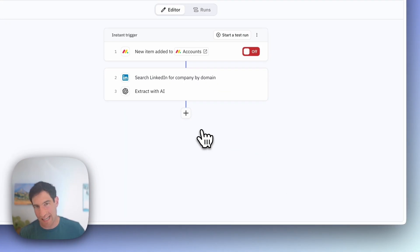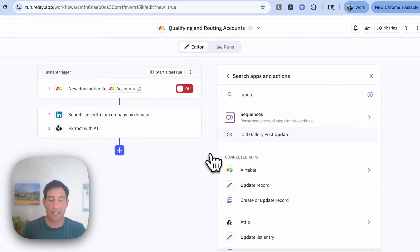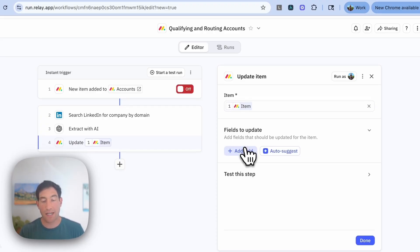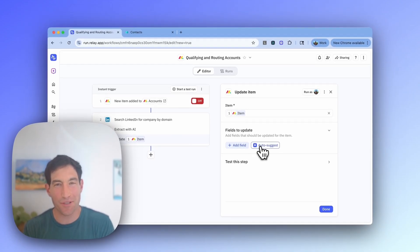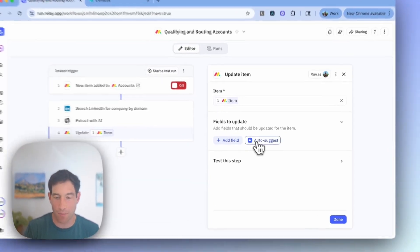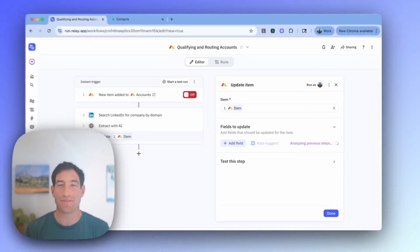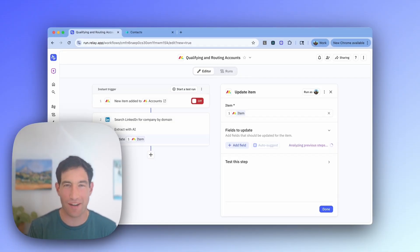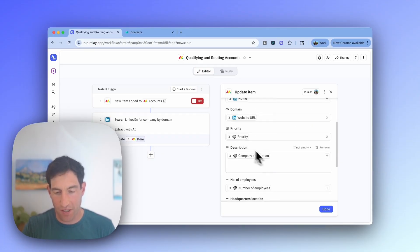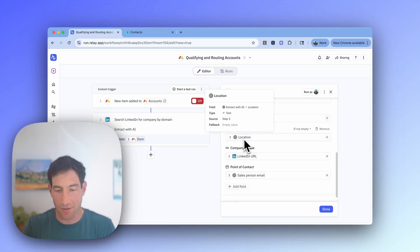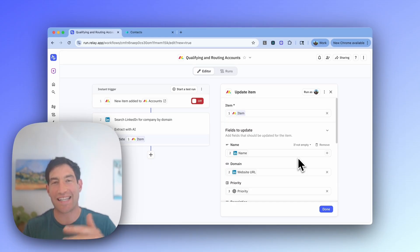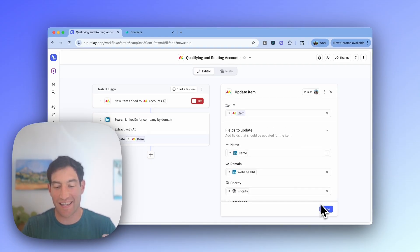Just like in the previous example, we're going to update the item with that information. So I'm going to do Monday.com update item. The item I'm going to update is the item from the trigger, which is the new account. I want to show you this cool auto-suggest feature that's going to try to infer, based on what we've created so far in the workflow, what we should update the item with. So I'm going to do auto-suggest, and let's see what the AI comes up with. It's got the company name, the domain, the priority in the priority field, the description in the description field, the number of employees in the number of employees field, the location in the location field, and the salesperson email in the point of contact field. The AI did a perfect job of updating exactly the fields we wanted to update based on the AI extraction.